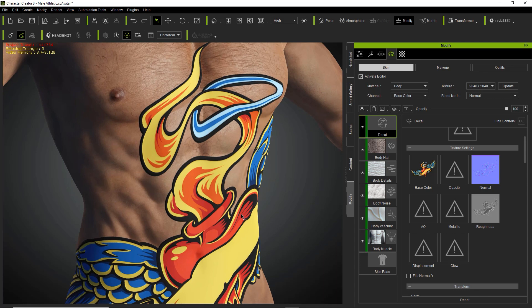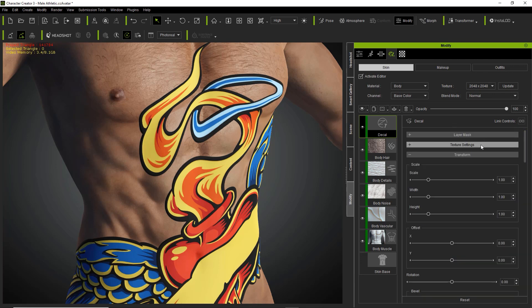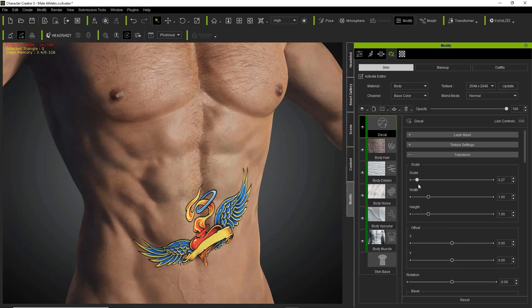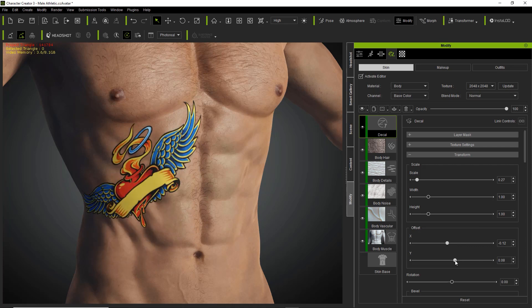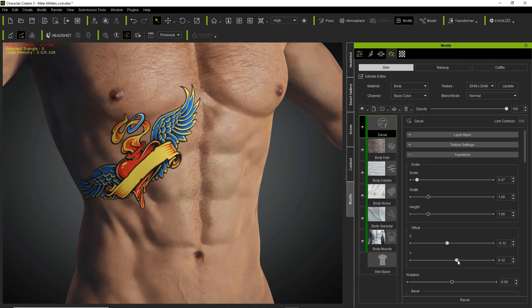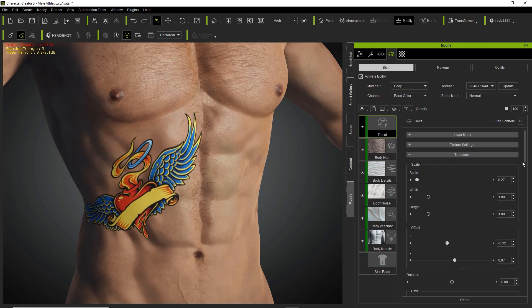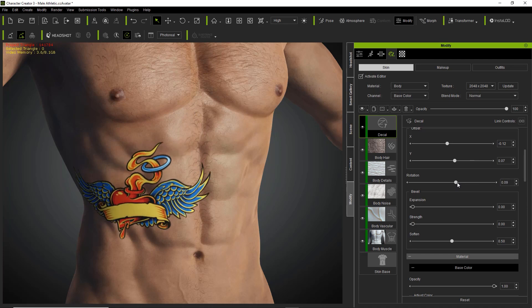Although it looks kind of fake right now because it's not really faded enough, we need to adjust a couple of the other parameters. I'm going to change the scale slightly, decrease it to something a little bit more manageable in terms of tattoo size, then offset it to the side slightly and bring it up on our character's chest — something like that, just right under the pectoral muscle there. We can also rotate it slightly.